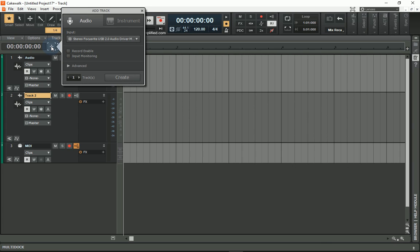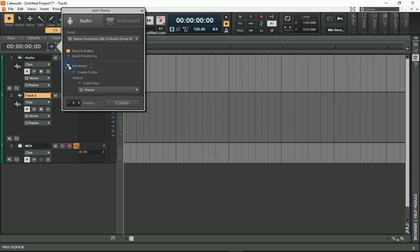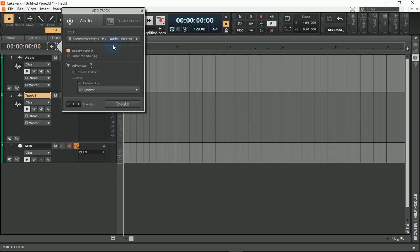Or the other option that I have is I actually go up here to Add Track. This way I can already set it to record enable. And if I go into my Advanced, I could create a bus that would automatically be synced to, or I can also insert instruments this way as well.